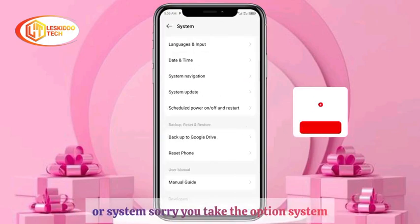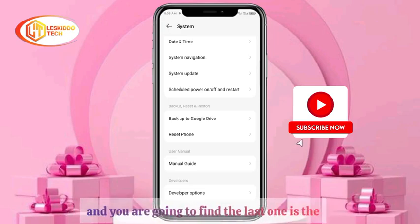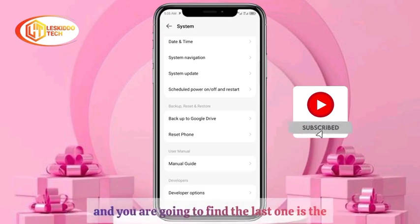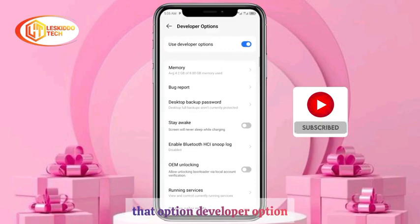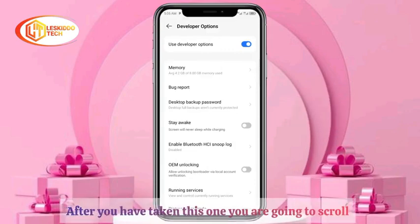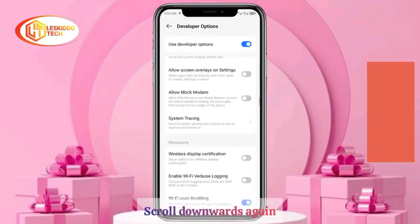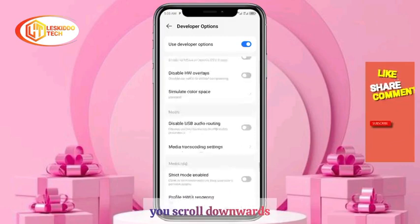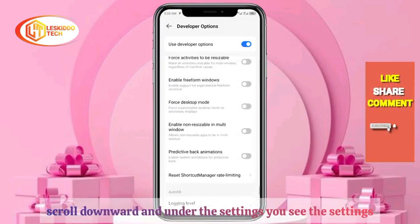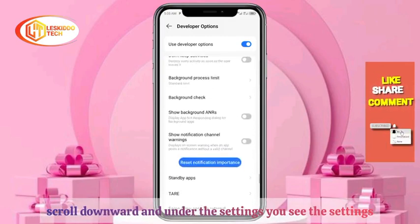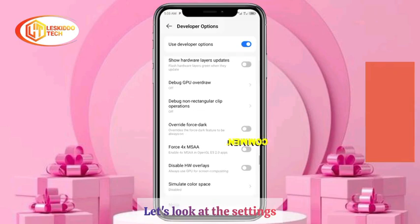After you have done that, scroll down and find the option called System. Take the option System and you are going to find the last one is Developer Options. Take that option, Developer Options, and then scroll down.